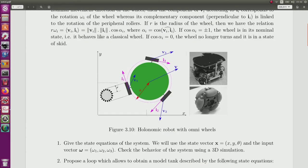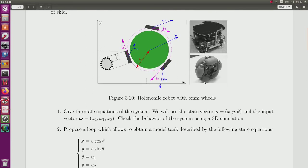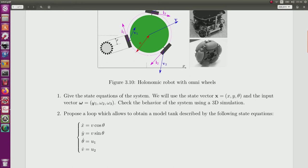The first step of the problem is to provide a state equation of the robot, where the input corresponds to the rotation rate of each wheel. Then we have to provide a 3D simulation, and then we'll have to make a loop so that we transform the behavior of the omni-wheel robot into a classical model tank robot.